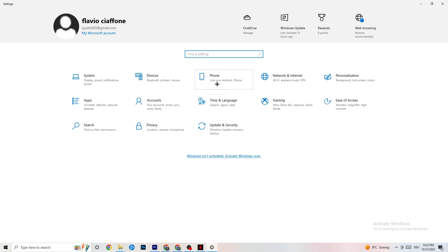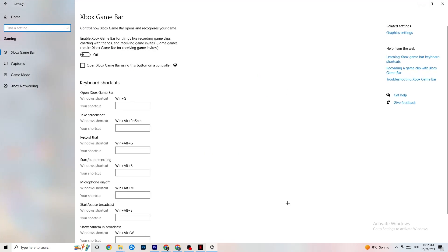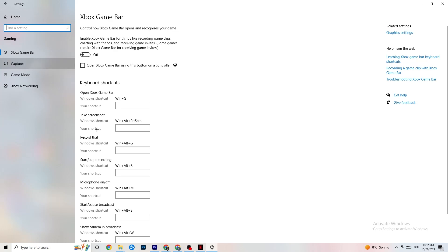Now go to Gaming in Settings and click Xbox Game Bar. Turn Xbox Game Bar off. The Xbox Game Bar consumes a lot of performance, and you need that performance for your game. Especially on low-end or weaker PCs, having it enabled can lead to crashing or crash-on-startup issues.